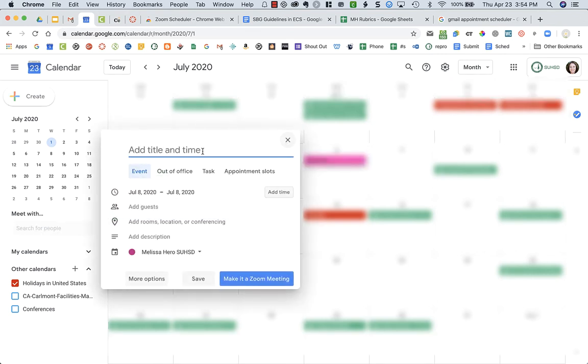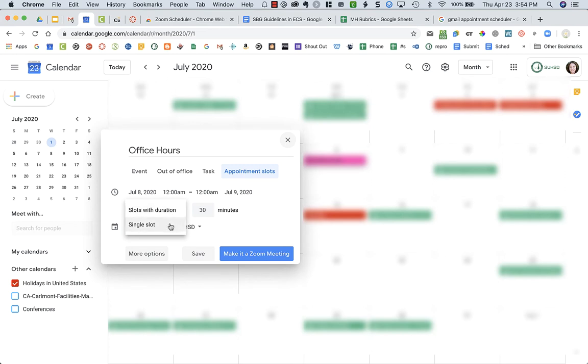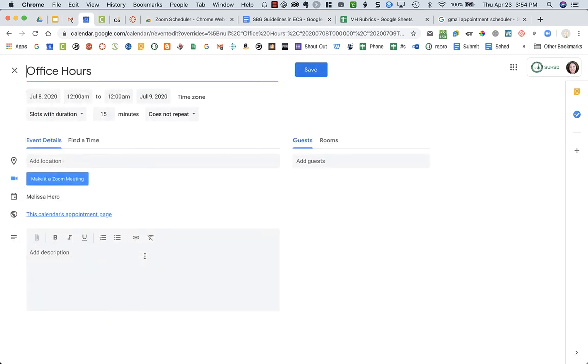I'm going to type in office hours, choose appointment slots, and I want slots with duration. You could just have one particular slot, but I'm going to do 15-minute duration and I'm going to go into more options.